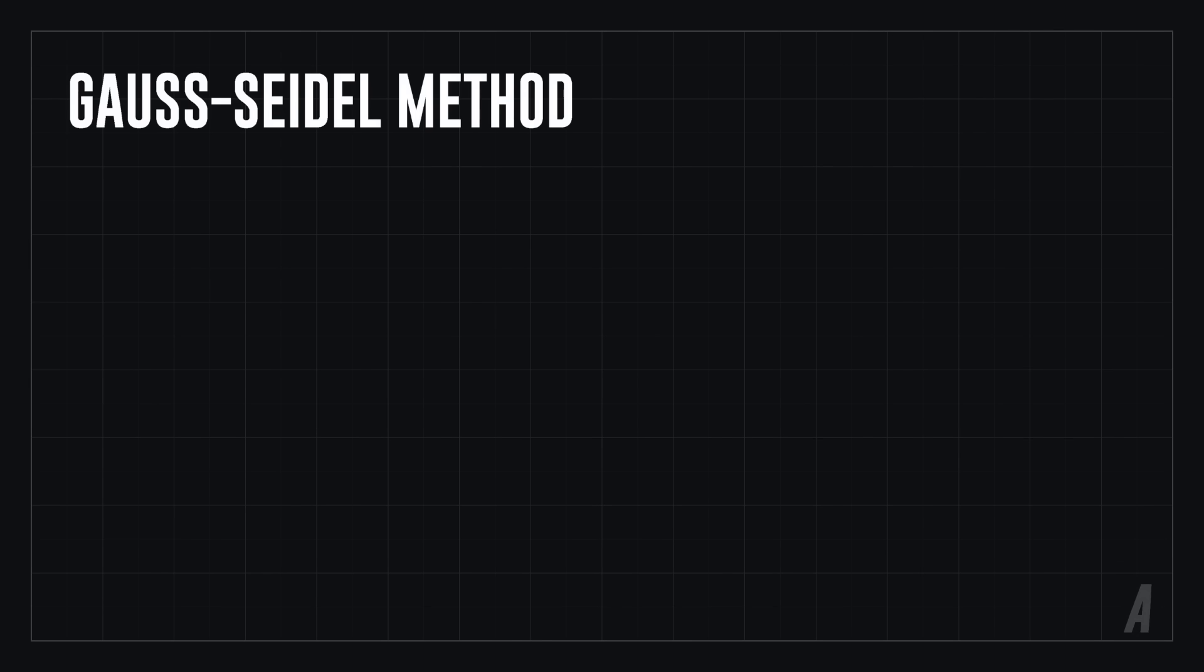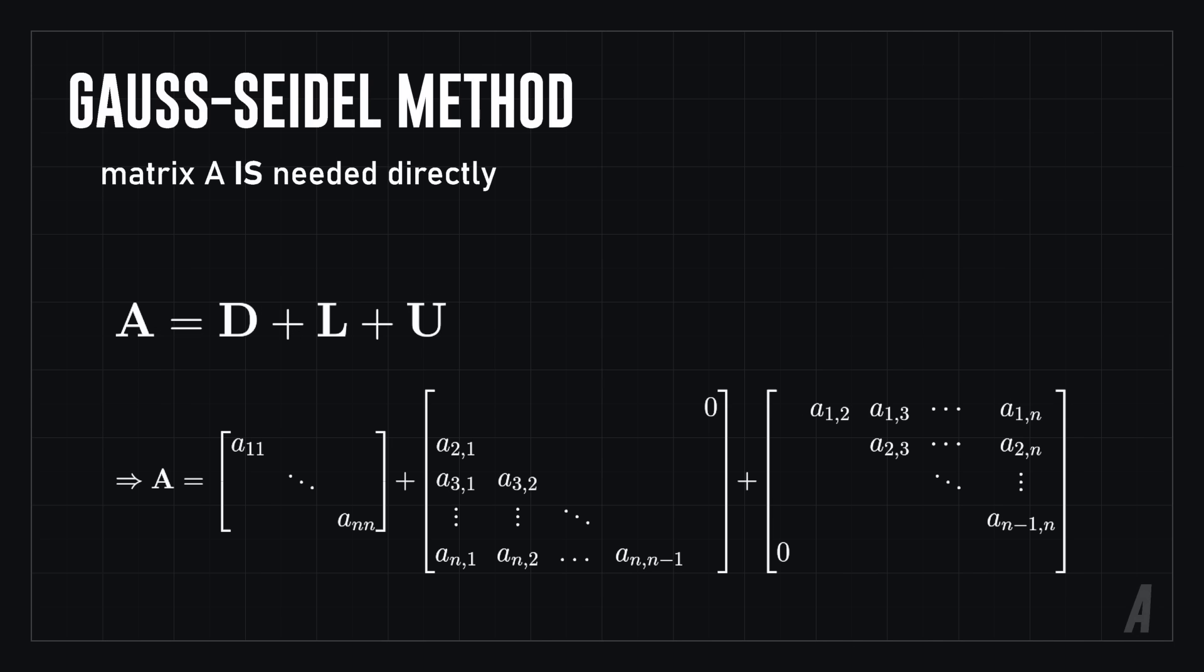In the Gauss-Seidel algorithm, things are not as simple. We actually do need to know the values of the matrix A, since we need to separate A into upper and lower triangular matrices and a diagonal matrix.